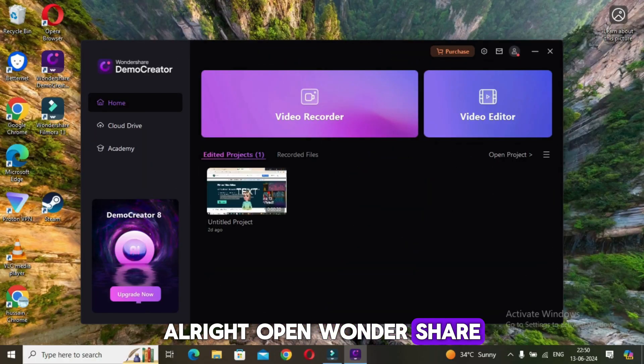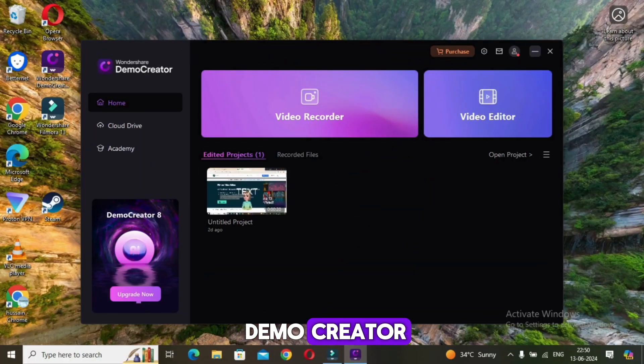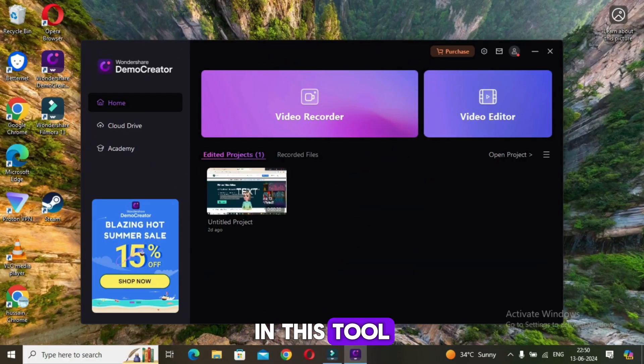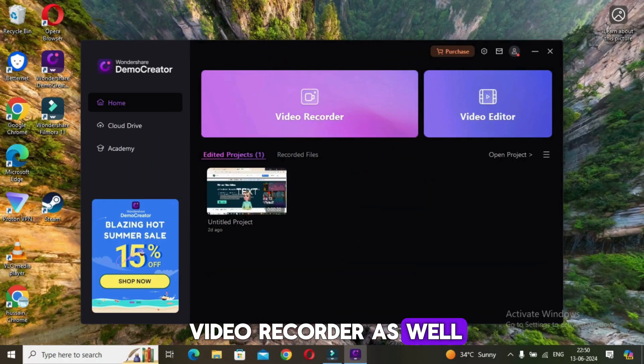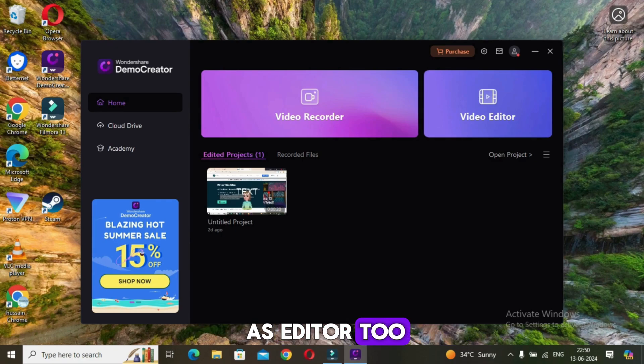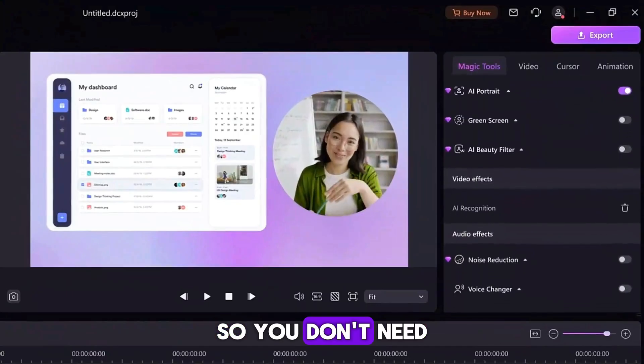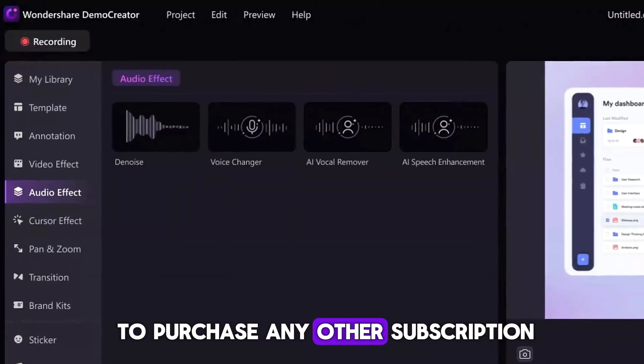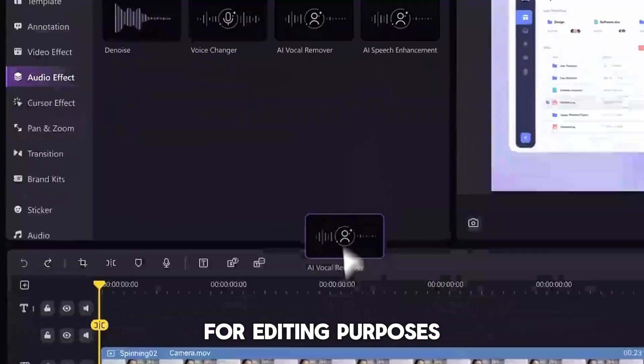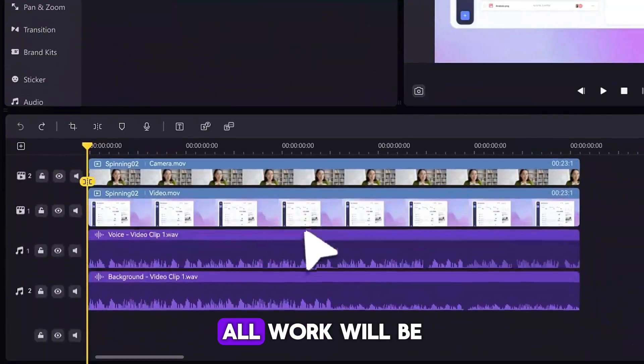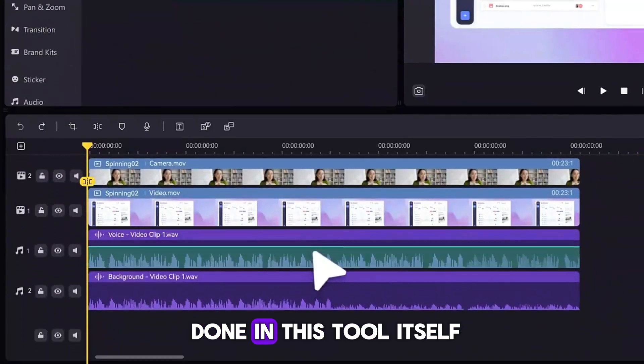Open Wondershare Demo Creator. In this tool you will find a video recorder as well as editor too, so you don't need to purchase any other subscription for editing purposes. All work will be done in this tool itself.